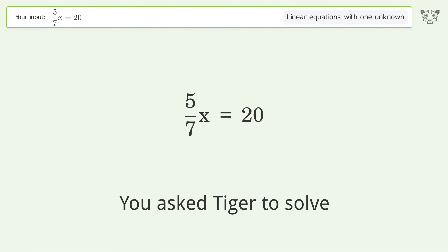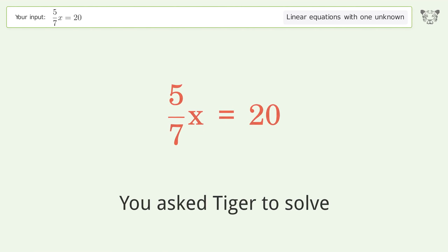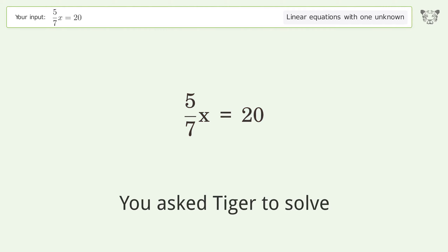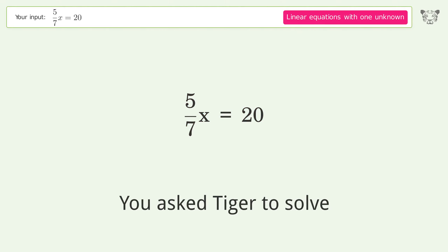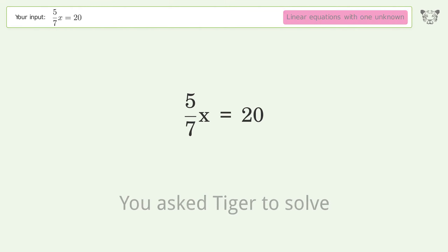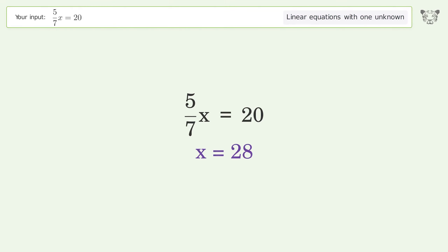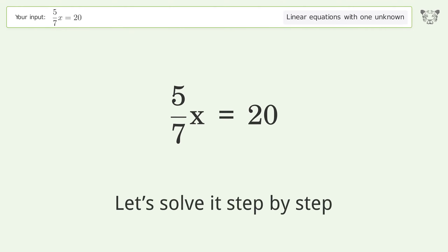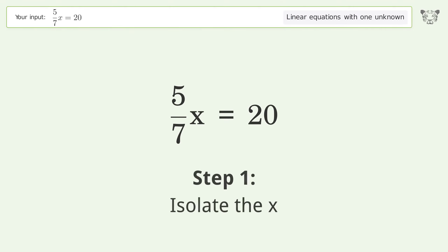Tiger algebra is asked to solve a linear equation with one unknown. The final result is x equals 28. Let's solve it step by step to isolate x.